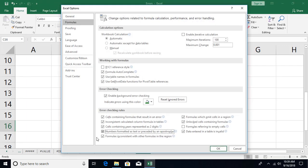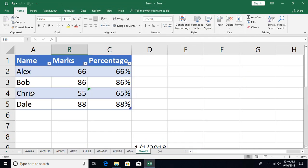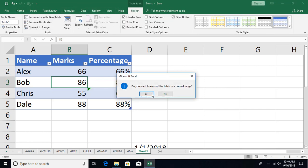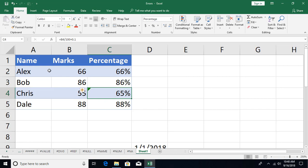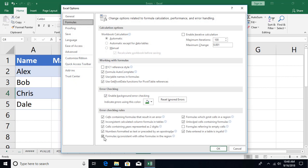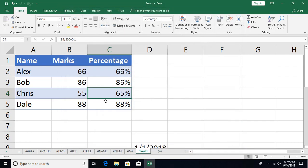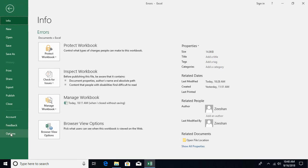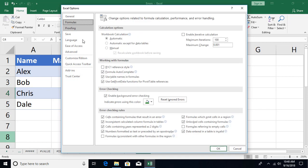Another option is whether to show warnings for formulas inconsistent with other formulas in the region. This is similar to the table inconsistency error. If I convert the table back to a range, the same error appears as an inconsistent formula warning, and it asks if you want to copy the formula from the cell above. You can disable this warning in Error Checking Options — click OK and the warning is gone.